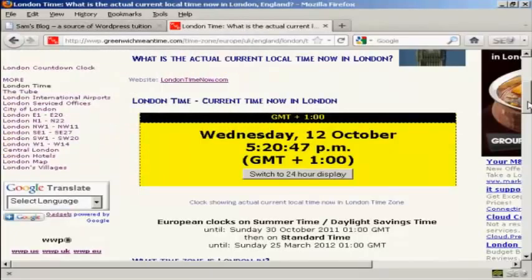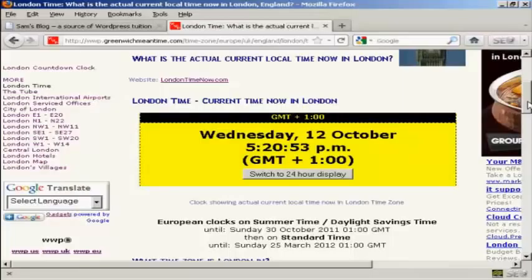It's been a couple of hours since I made the post and just to prove it, you can see I'm displaying the current time shown on the website GreenwichMeanTime.com. And you can see here in London, the time is 5:21pm.